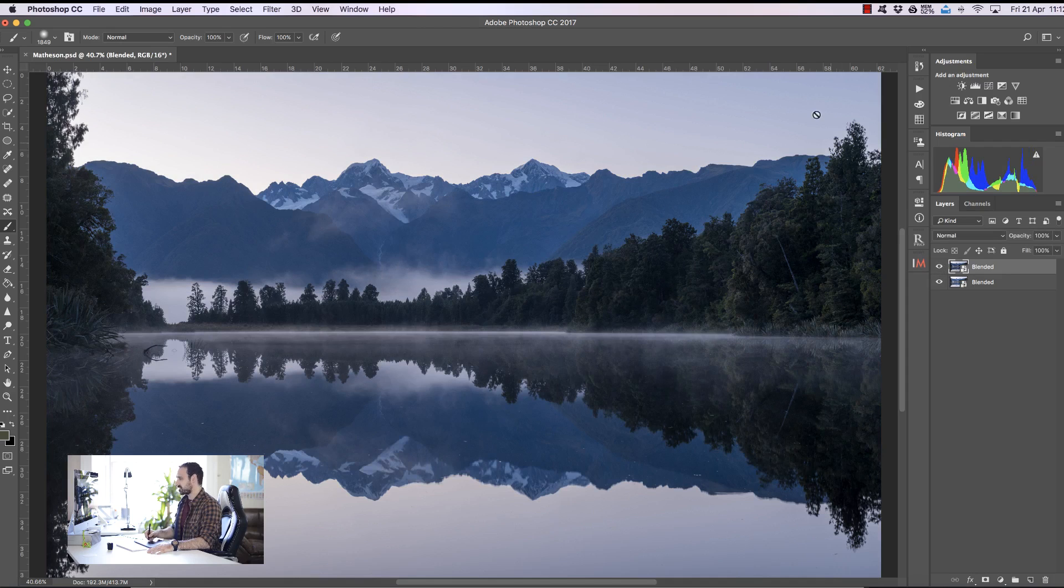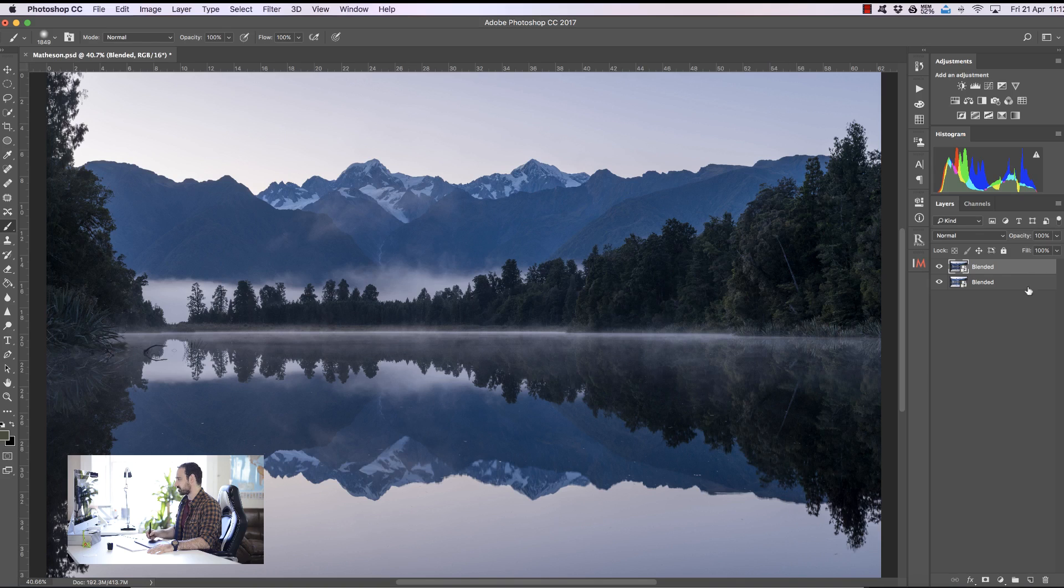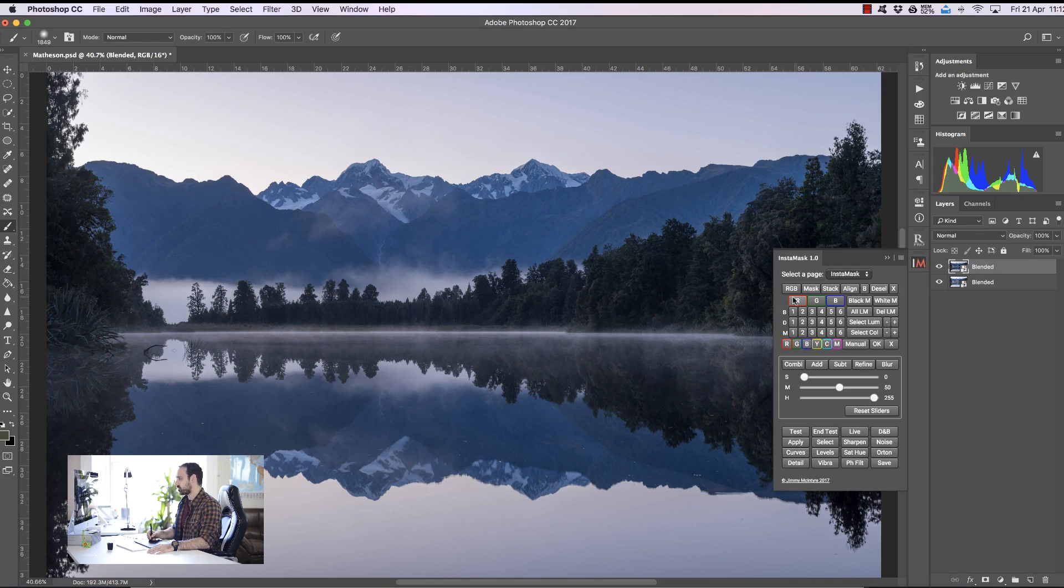Now I just want to take the sky from the darker exposure and put it into the brighter exposure. To use InstaMask, I'm just going to open it up. We have to create one of our masks first and there are lots of different ways to do this.